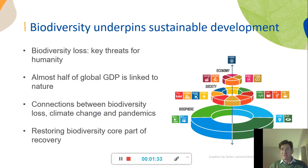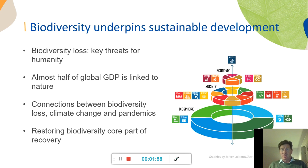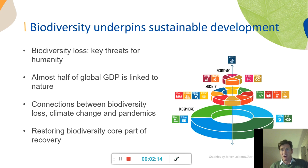Biodiversity itself underpins sustainable development. Here you can see an overview of the SDGs — Sustainable Development Goals. Biodiversity loss is a key threat to humanity, with almost half of global GDP linked to nature. This was identified at the World Economic Forum at the start of this year, in advance of the pandemic. As a result of the pandemic, we've seen a greater emphasis on understanding the connection between biodiversity loss, climate change and pandemic, as well as restoring biodiversity as a core part of the recovery — coming back greener from COVID and its economic and social impacts.